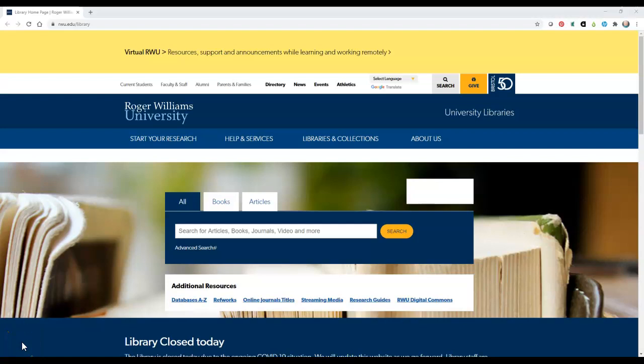This short video will introduce you to Academic Search Complete, a multidisciplinary database primarily used to search for and locate journal articles on almost any topic.